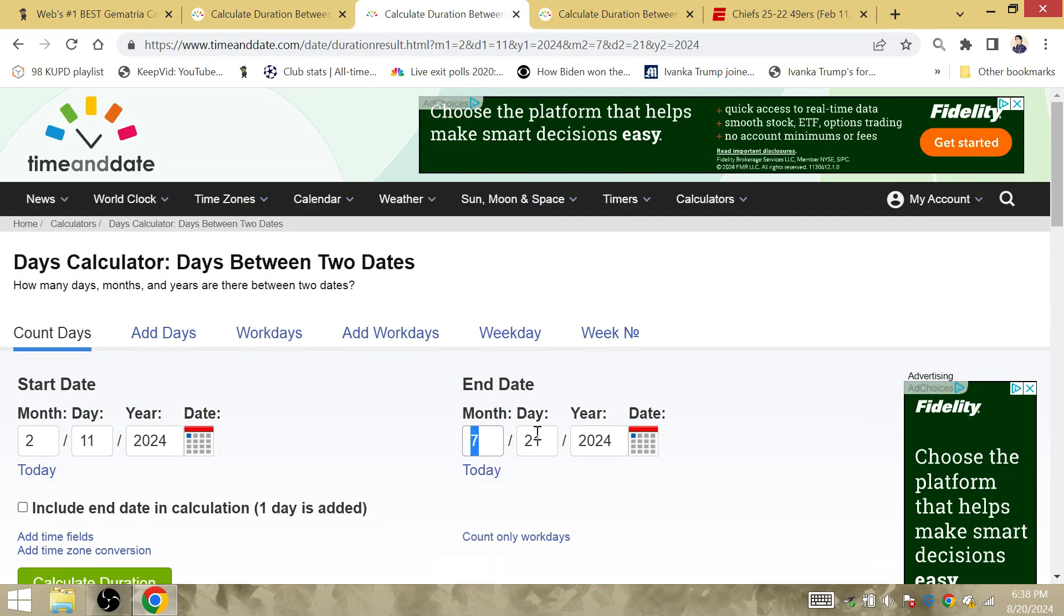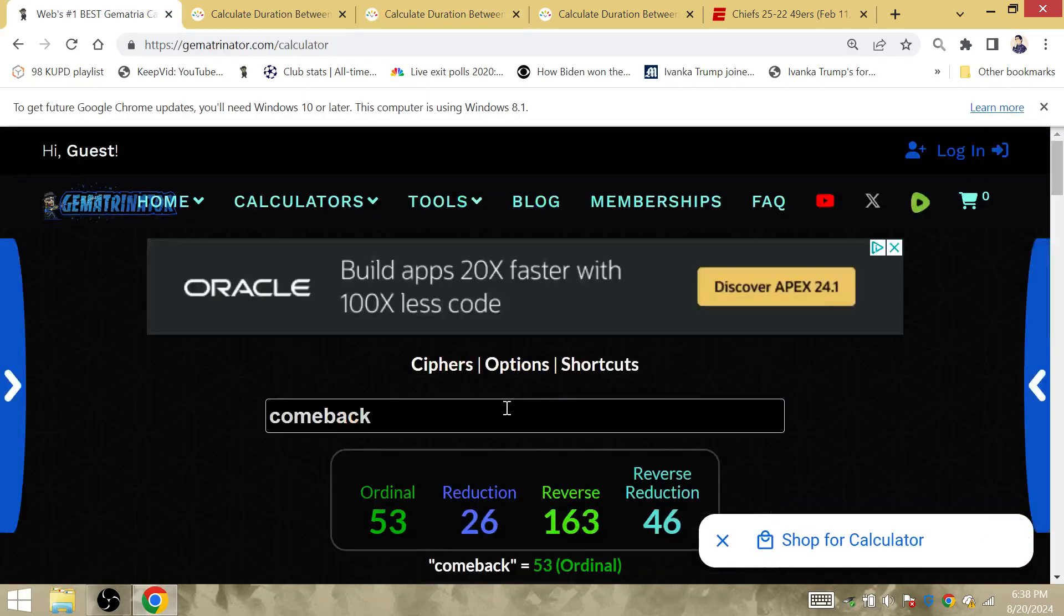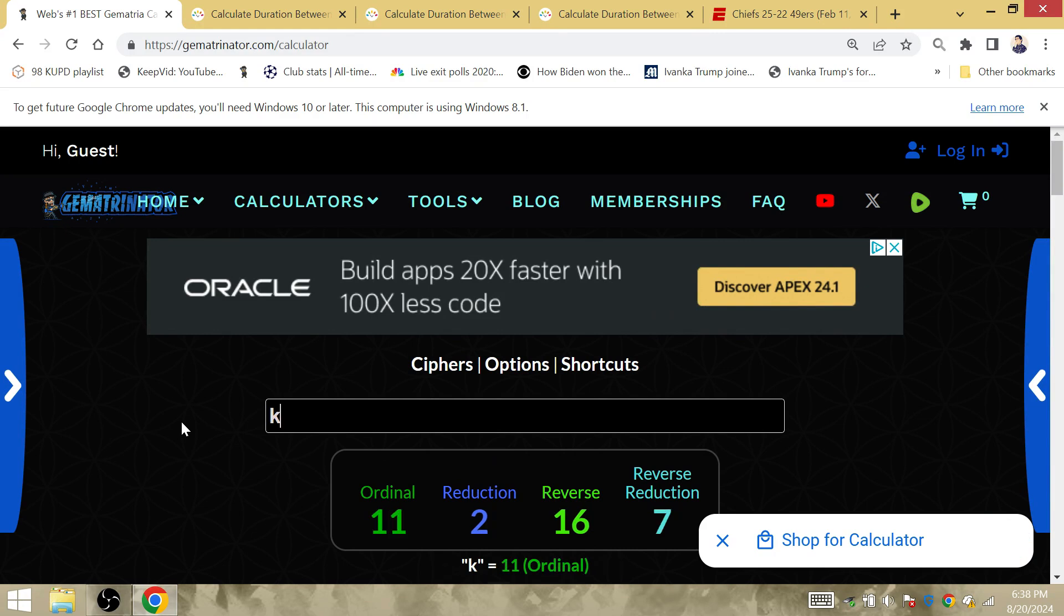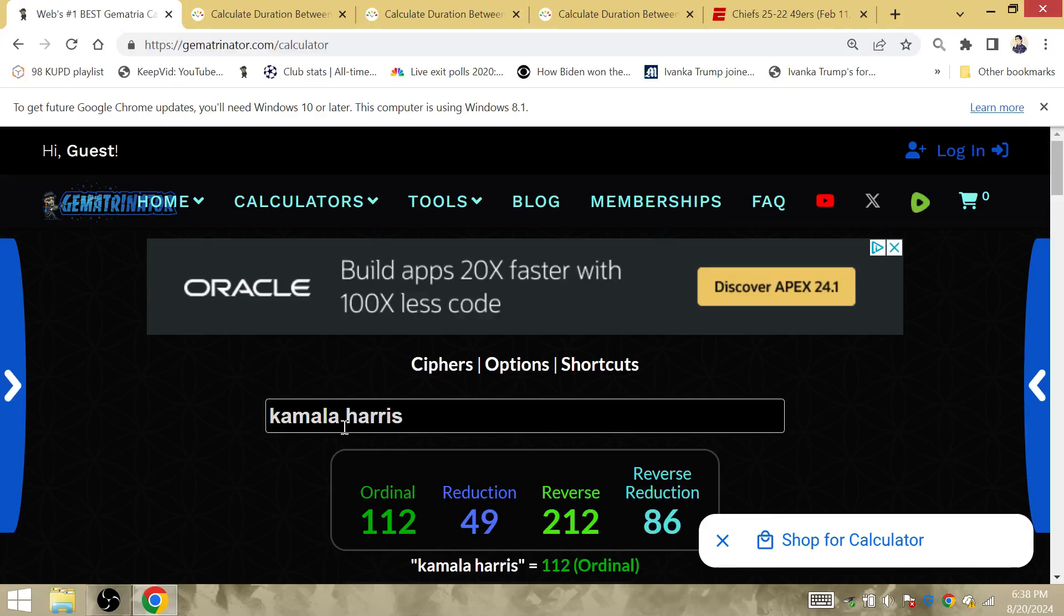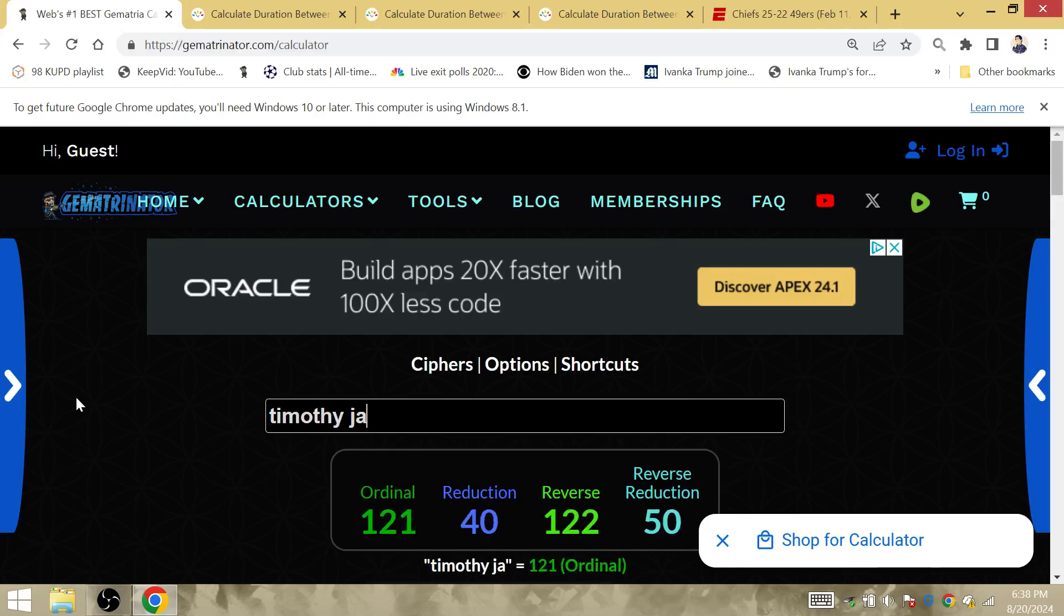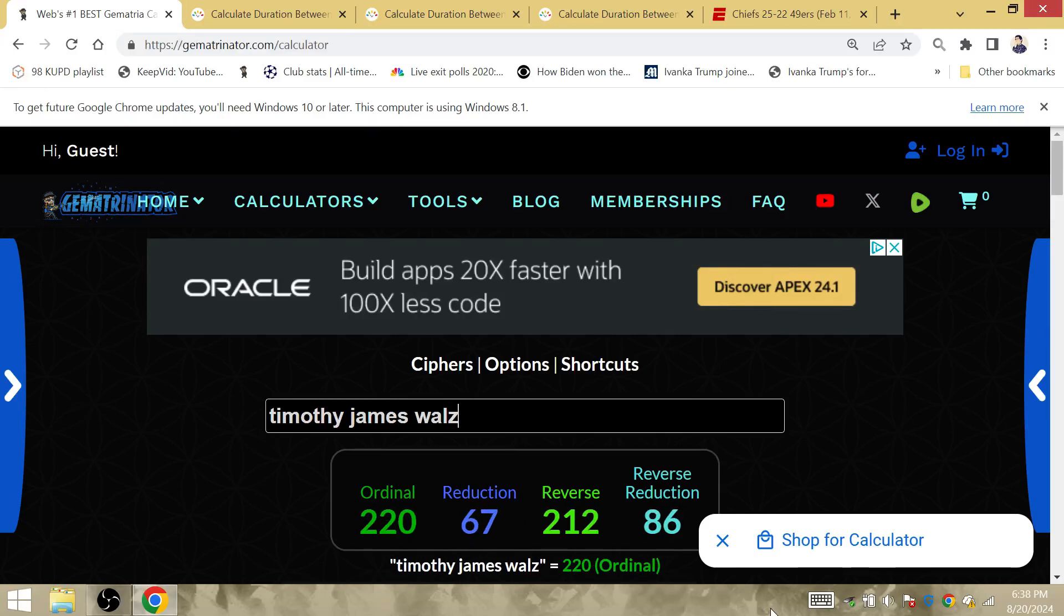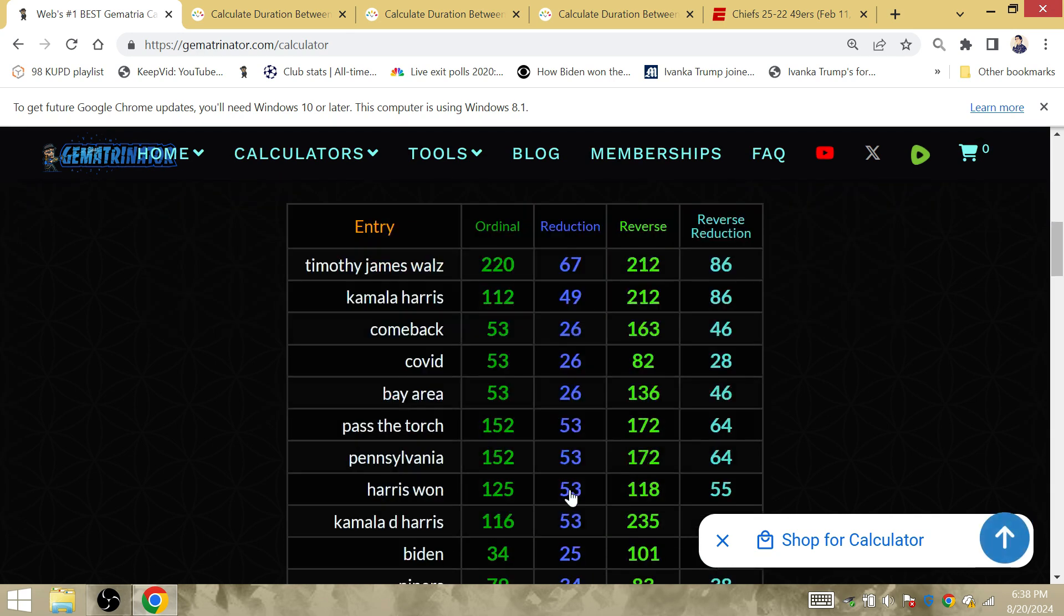But what about Inauguration Day in 2025? From the time of the Super Bowl, 49 weeks later. I know it's going to always be around 49 days. But Kamala Debbie Harris is 49, or by itself. Without the D is 49. She is the 49th vice president. Kamala Harris is 86, and Timothy James Walz is gematria 86. And he became the running mate on August the 6th. This is what we need to note with this.